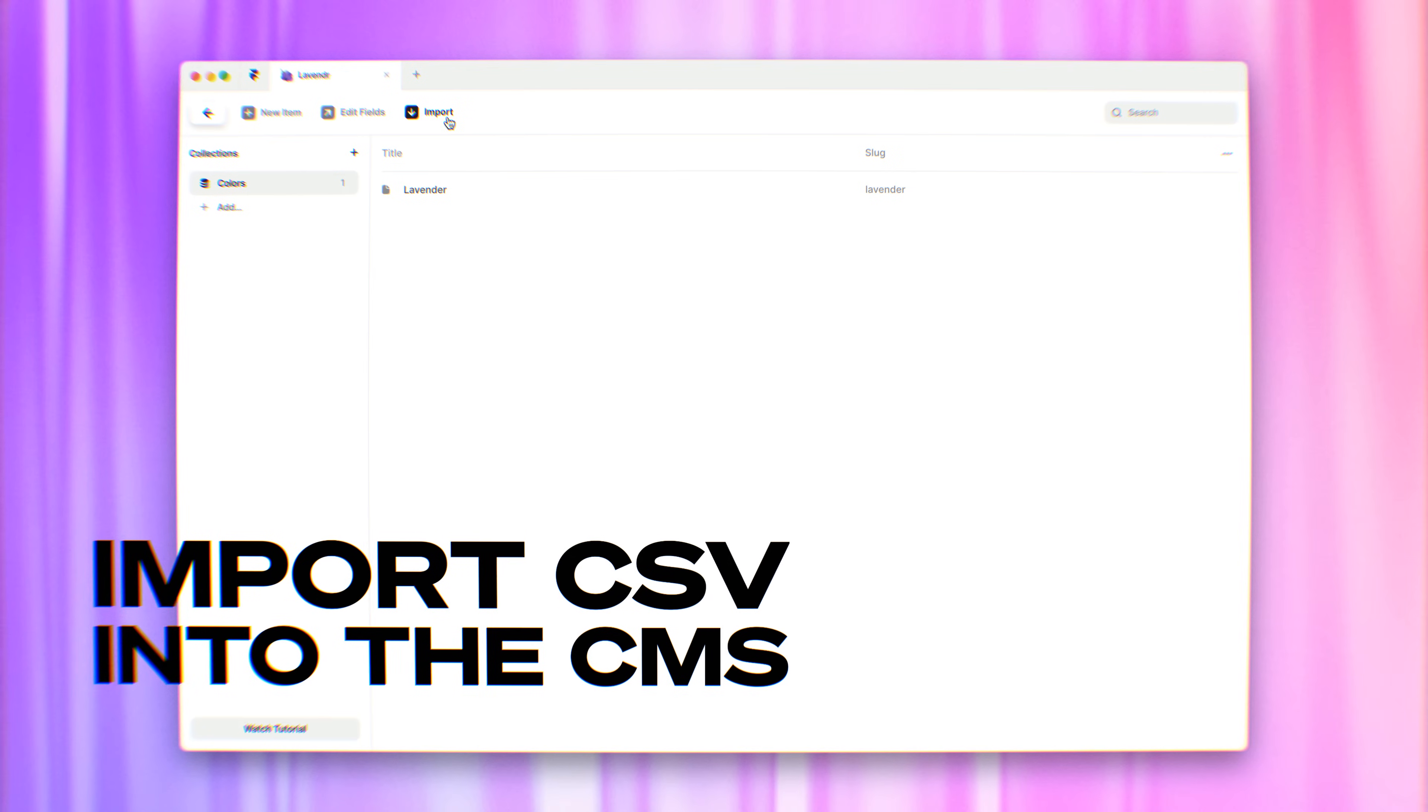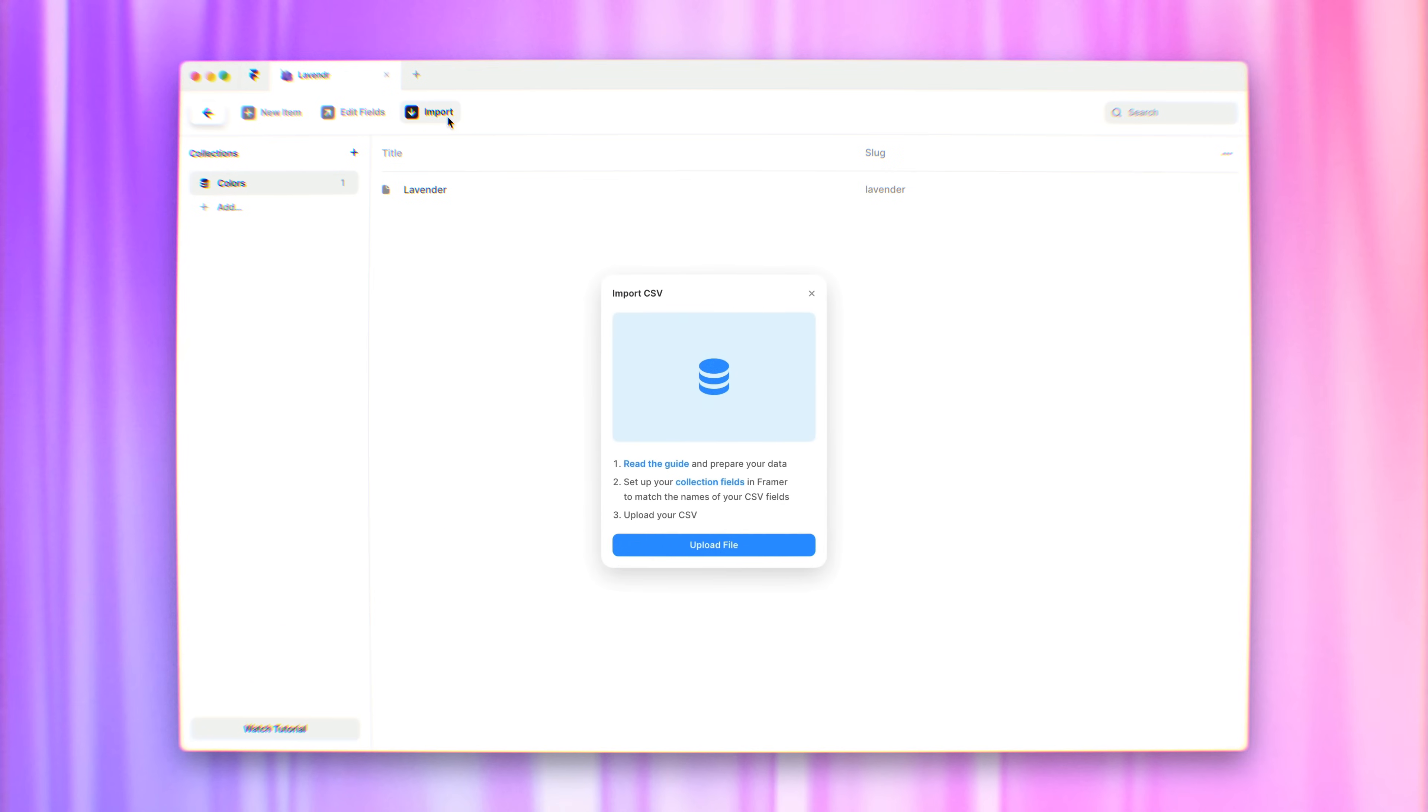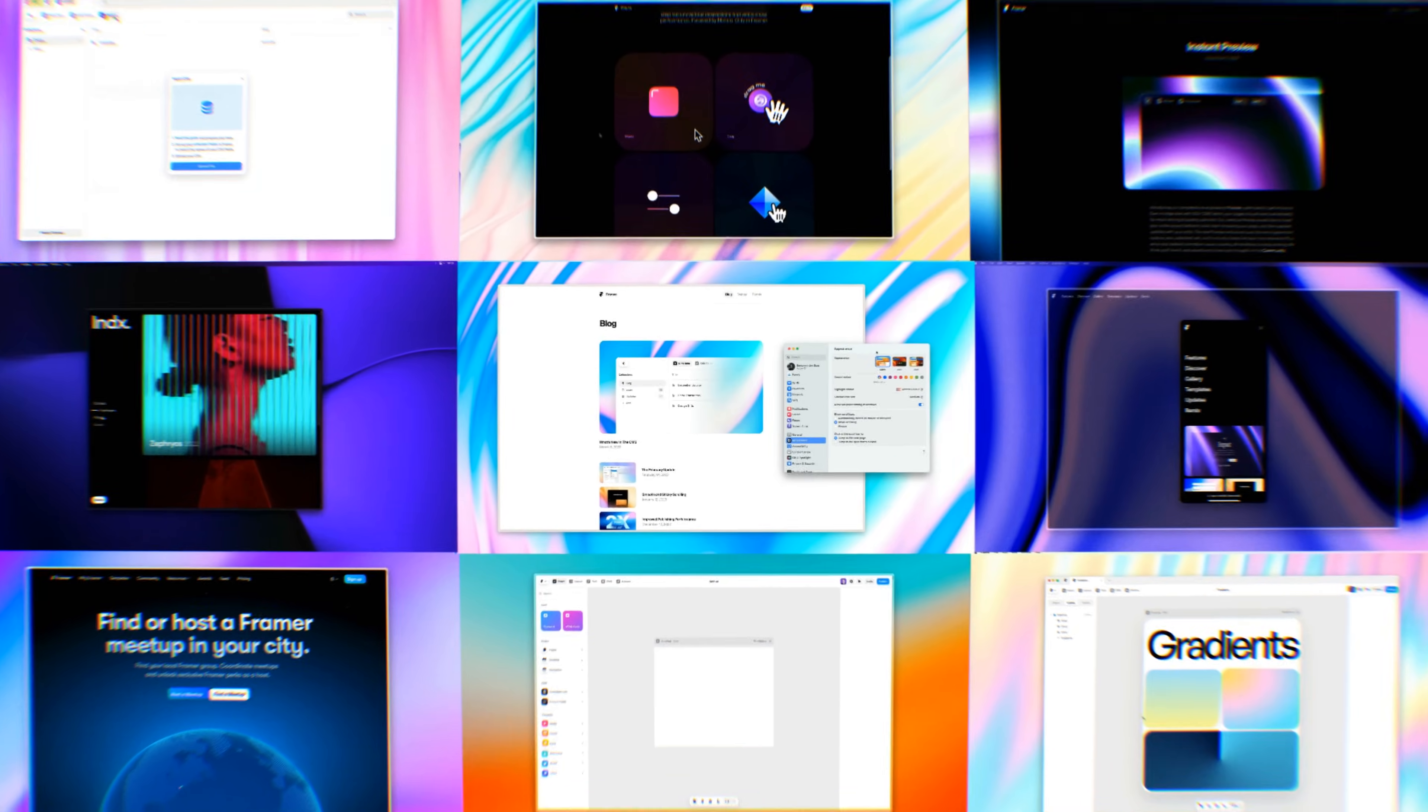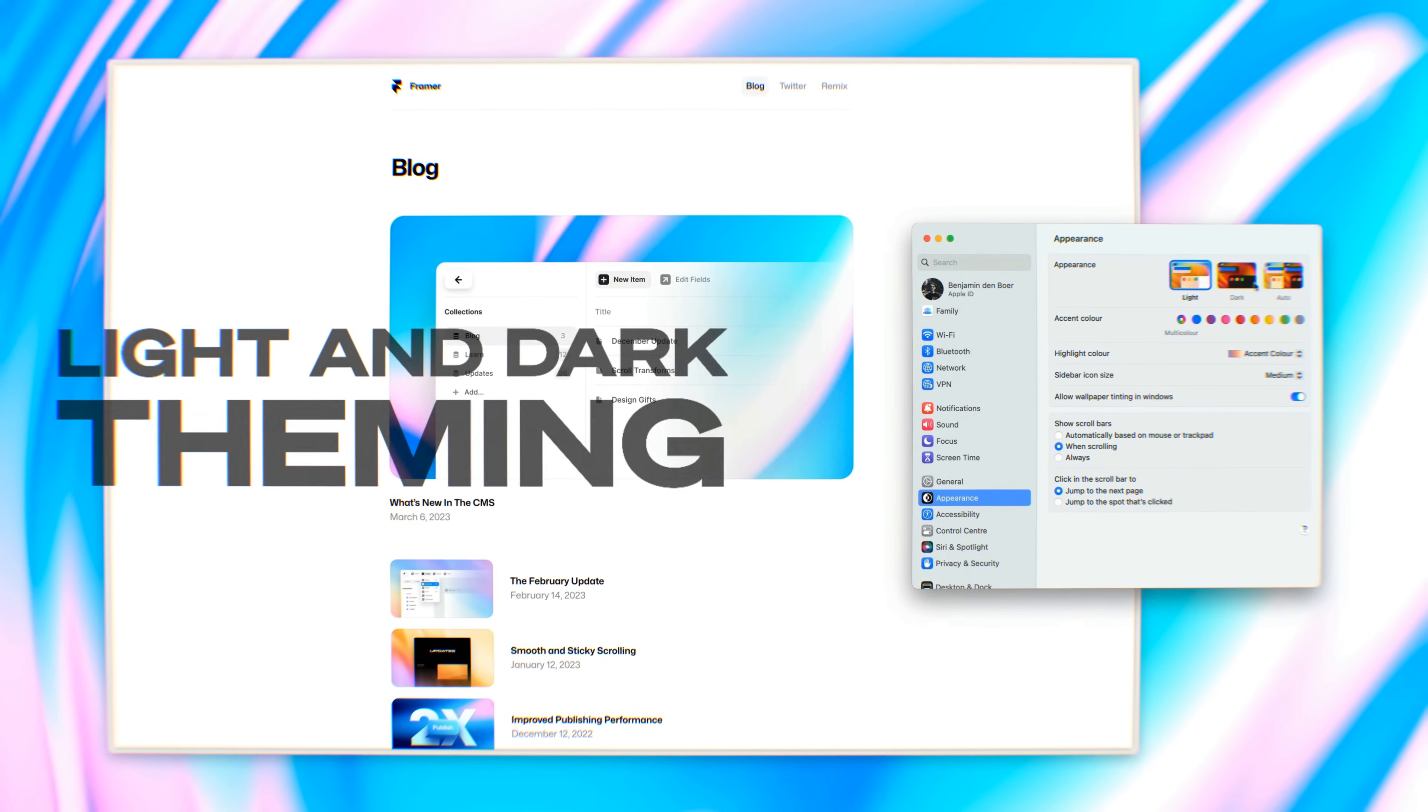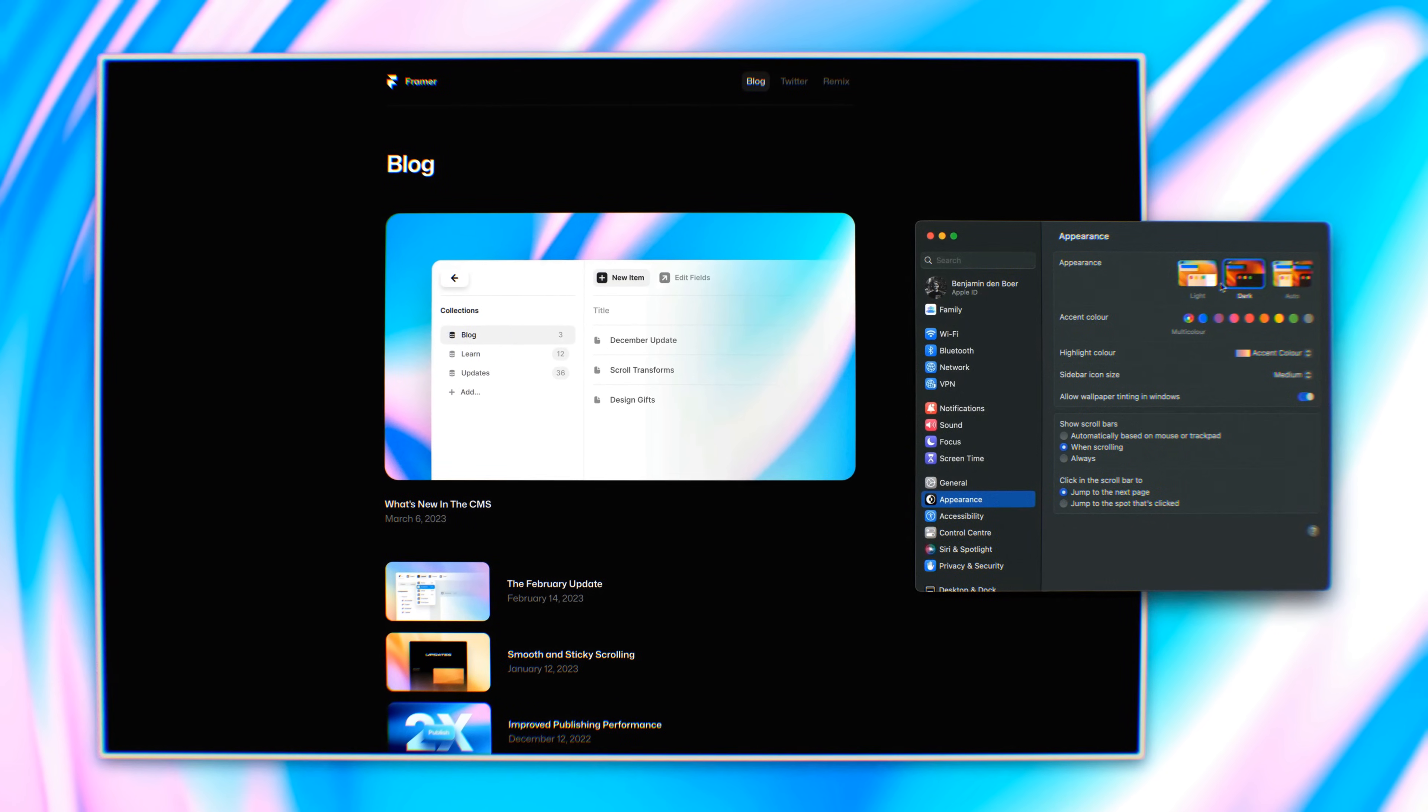If we go to the CMS for our project, you'll see there's a new import action in the toolbar so you can design websites that match the appearance settings of your device or operating system.